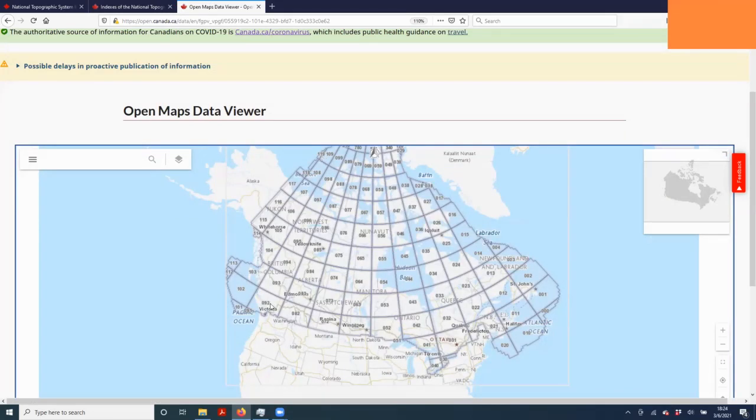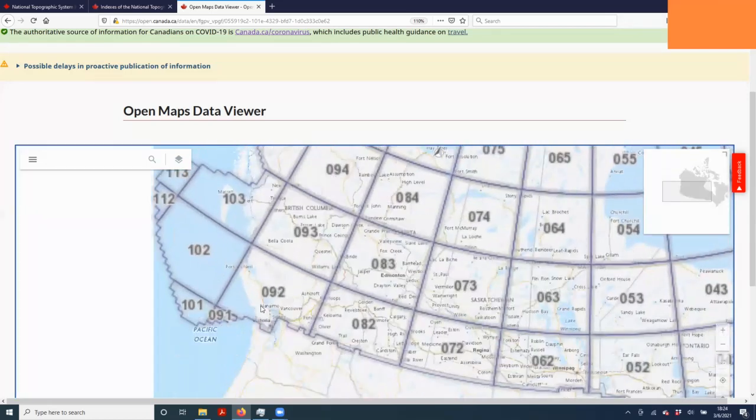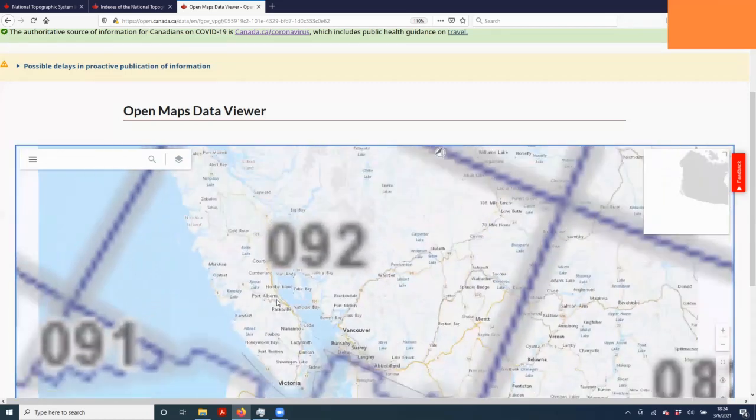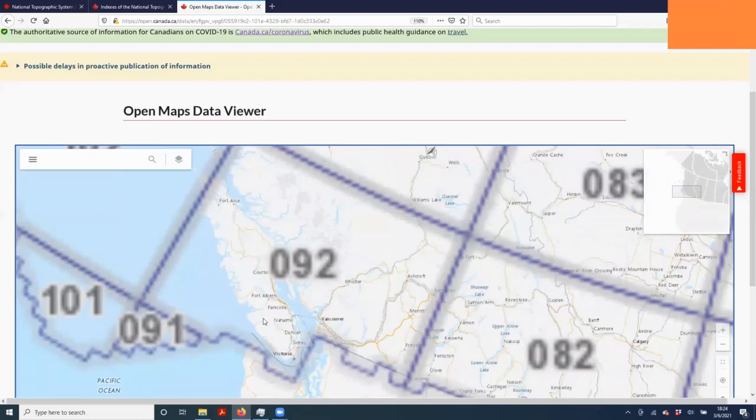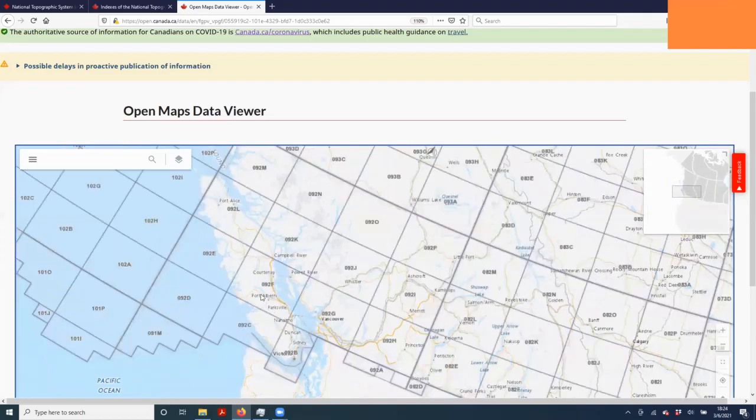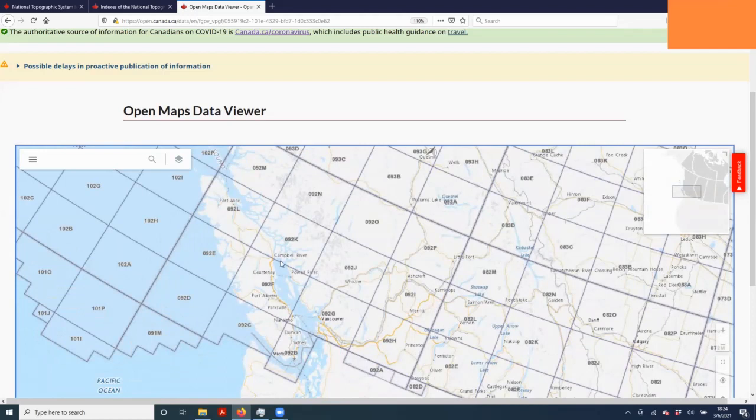You'll see Vancouver Island is in block 092. We'll zoom in on it a little bit more. We can see that Port Alberni specifically is in block 092F. For downloading the roads data, it's sufficient to just filter by this block 092F.